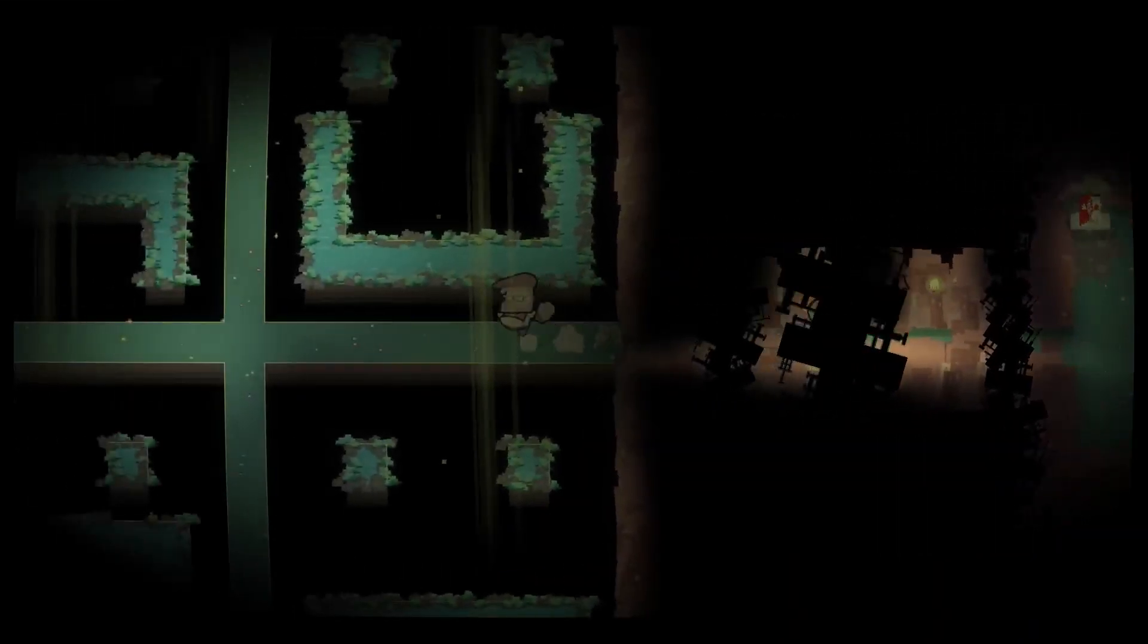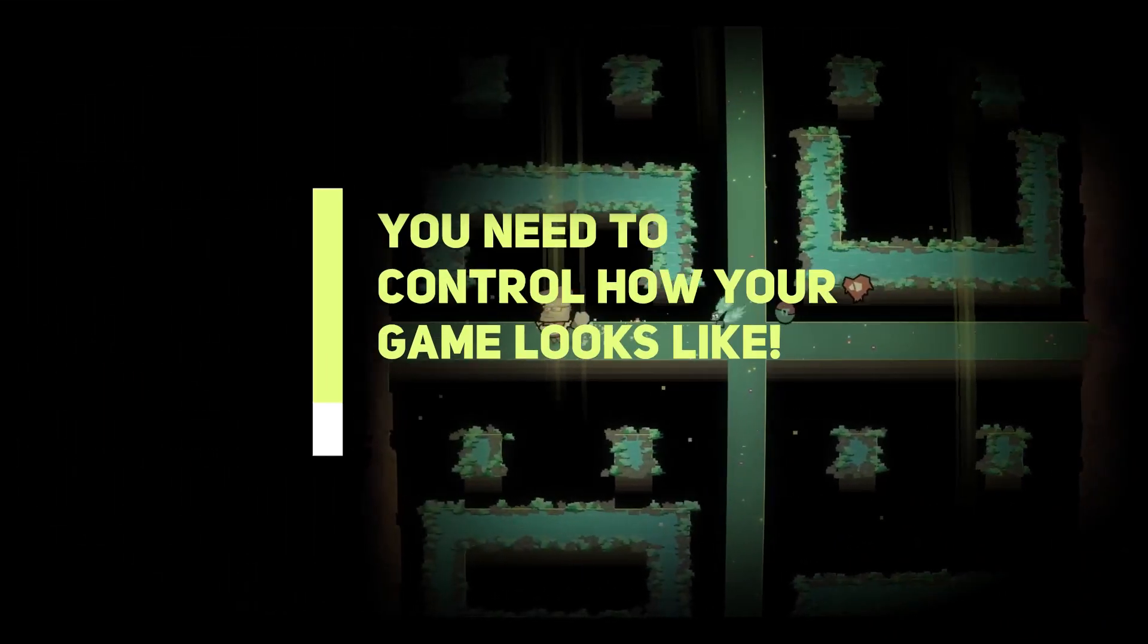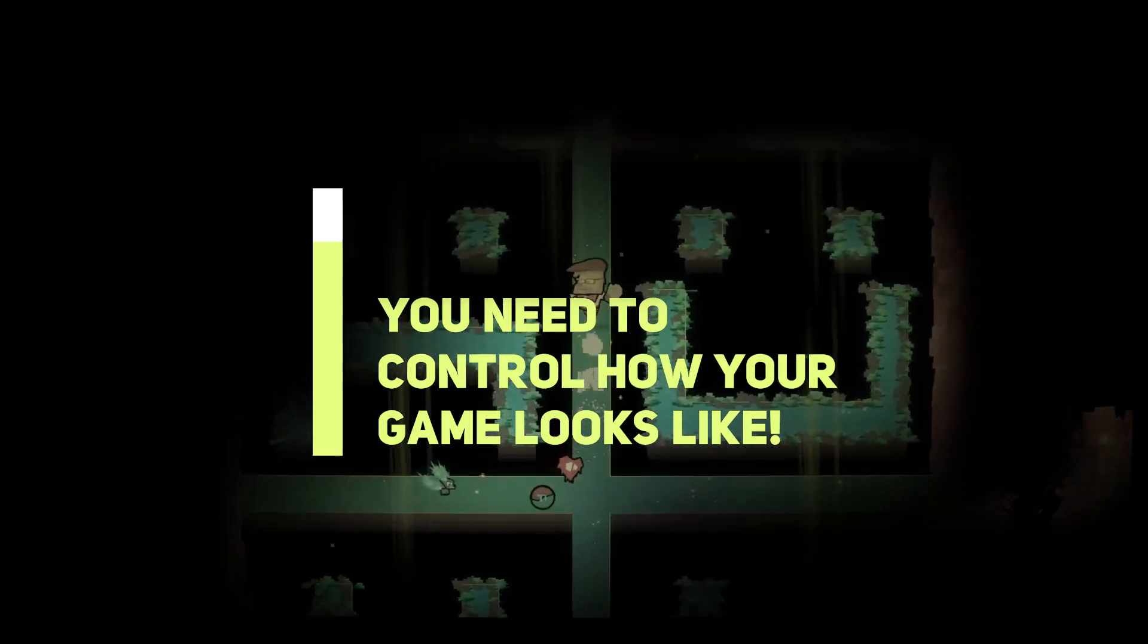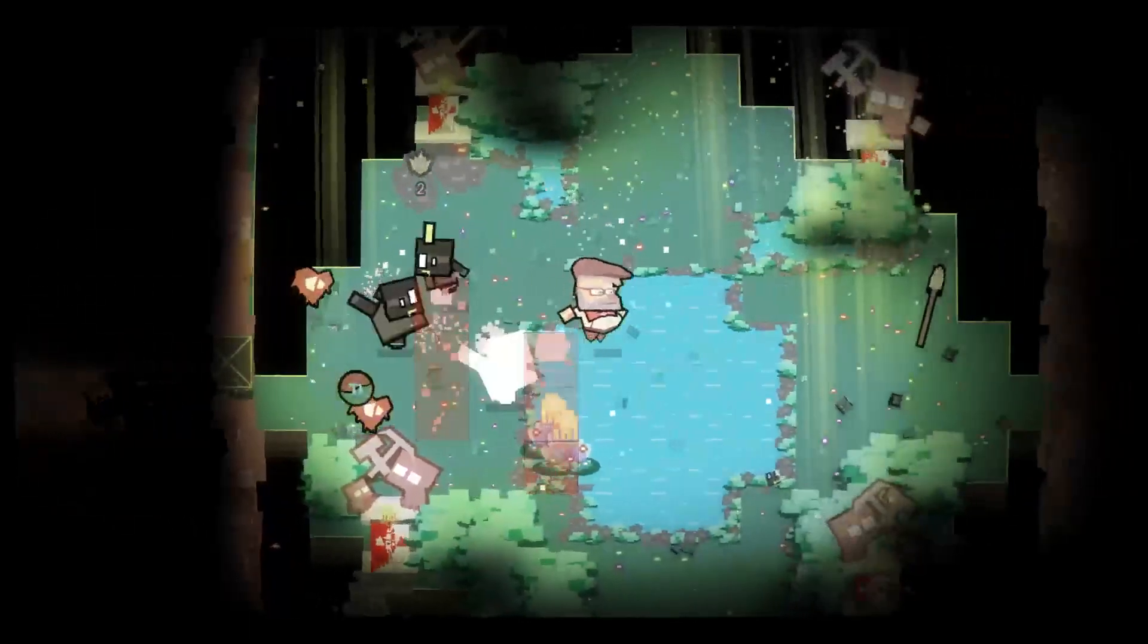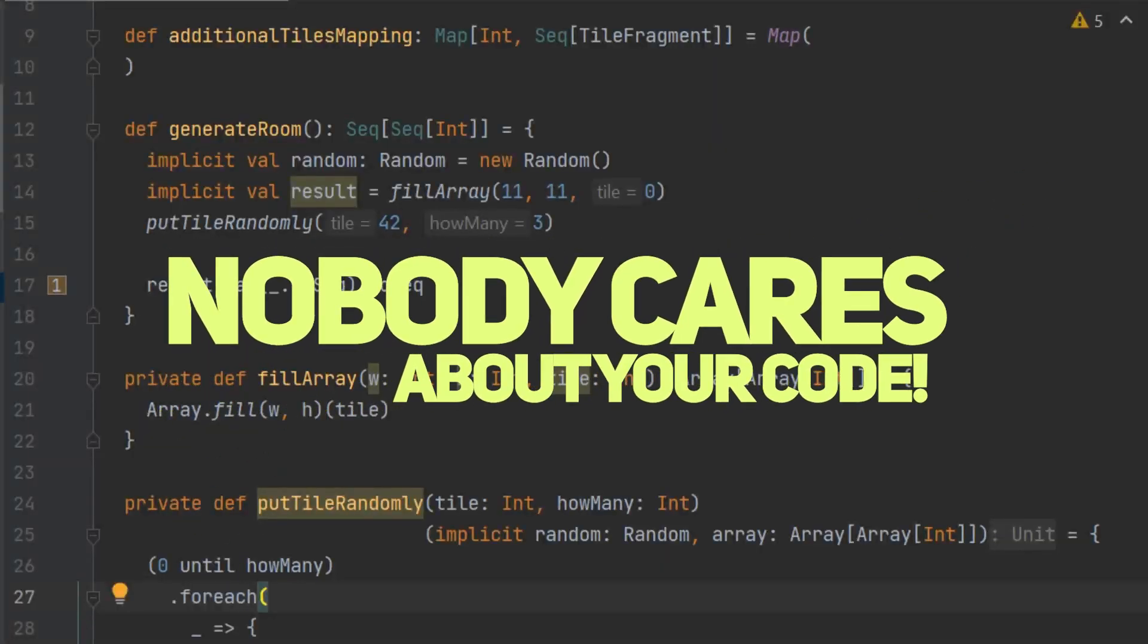This way developer is able to control each aspect of the level design that he needs because at the end of the day we want players to love your game. Nobody cares about your code.